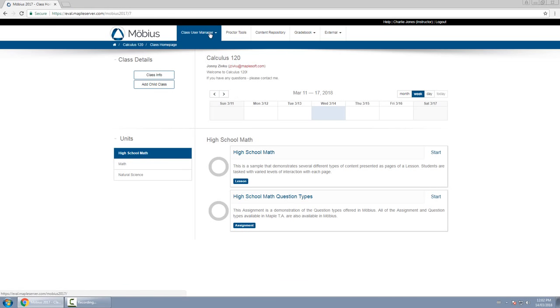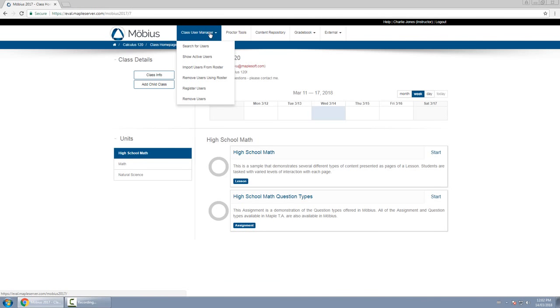Class username manager is where you go to manage the students who are currently in your class, or where you go to register users or remove users from your class.